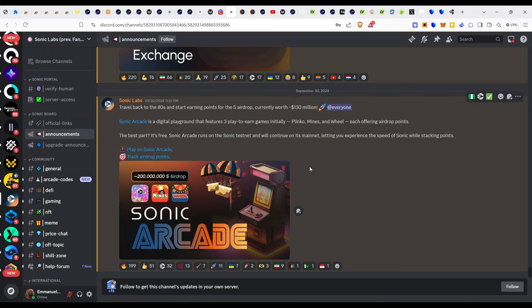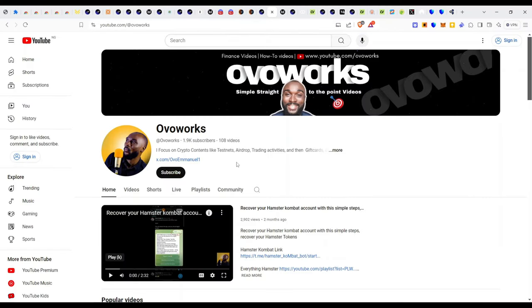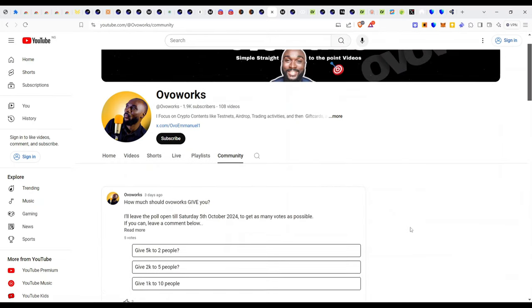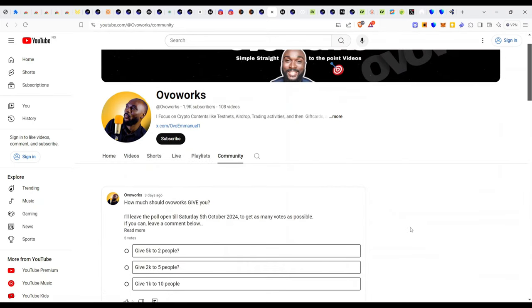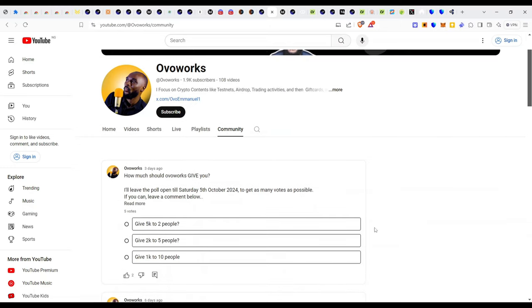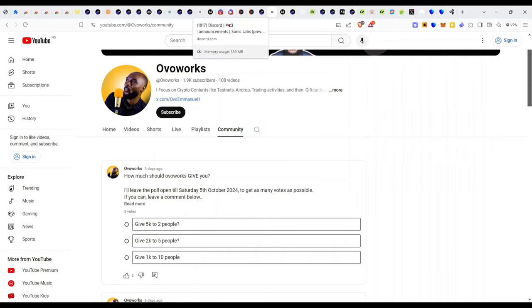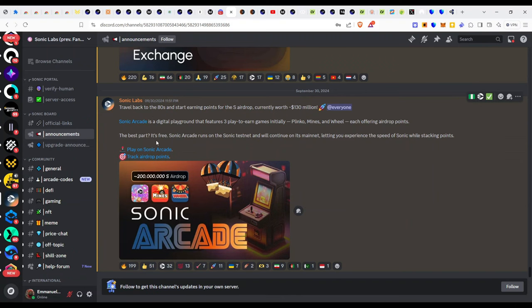The next information I have for you is on Overworks. I'm doing a giveaway currently posted on the community section. I'm doing the first ever giveaway on Overworks. I would like to be part of your joy. Please take out time and vote so your voice in this community is heard. How would you want me to do this giveaway? I'll be closing this on the 5th of September 2024.